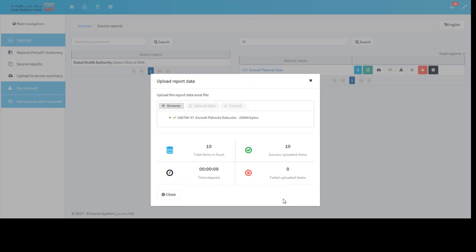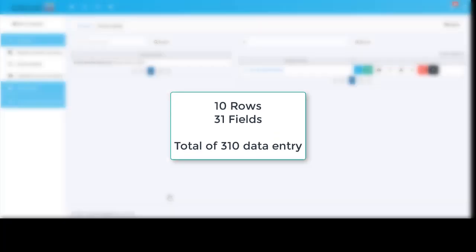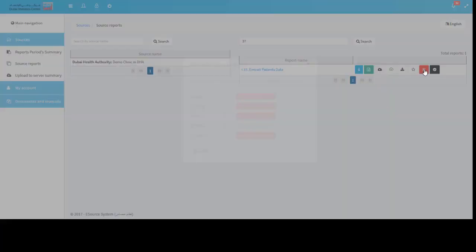Notice that we have uploaded successfully 10 rows. Each row consists of 31 fields, so we have a total of 310 data entries. To view the number of rows in a period, we will click the empty report data button.